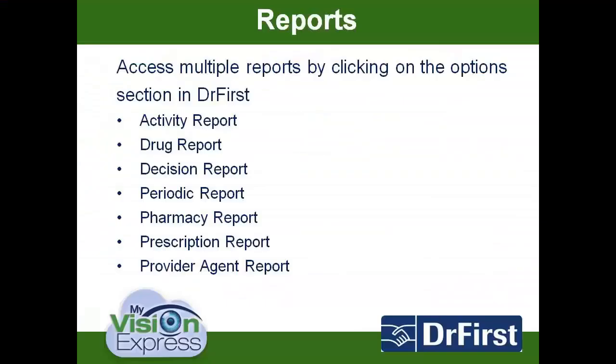Dr. First also provides several reports such as activity reports, drug reports, decision reports, periodic reports, pharmacy reports, and provider agent reports.